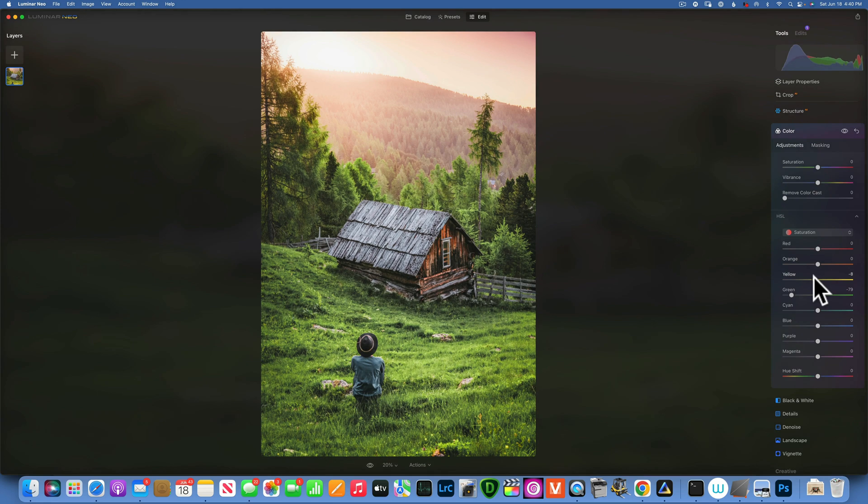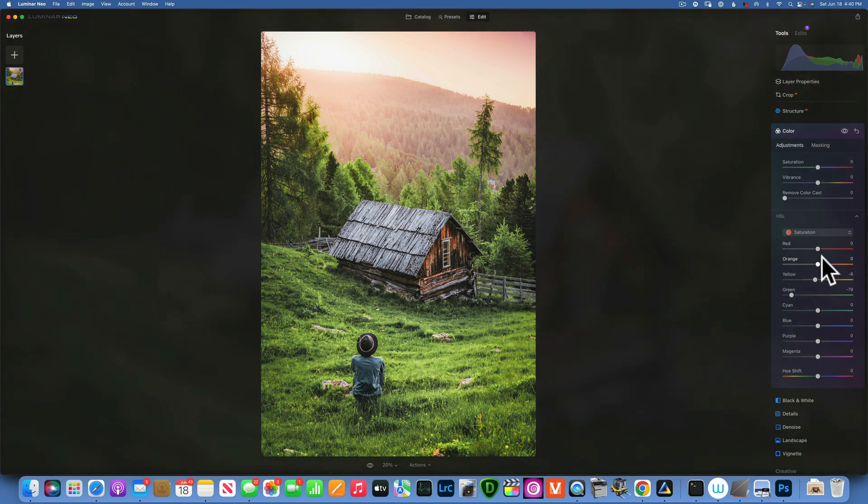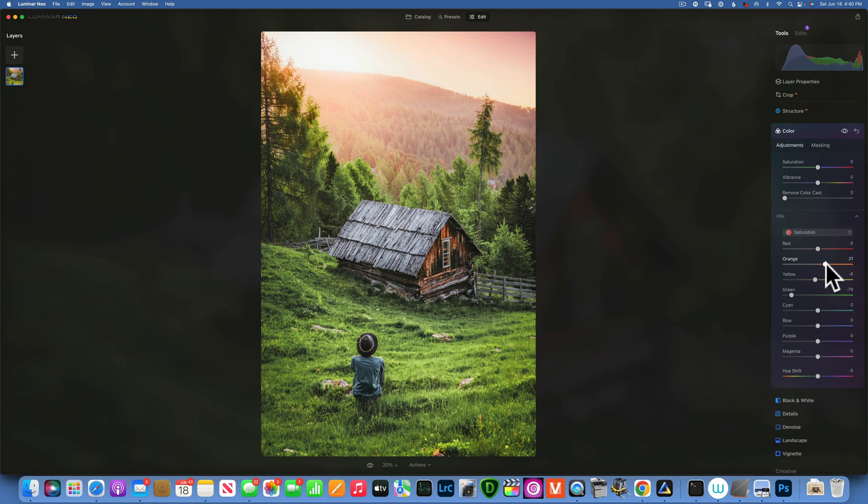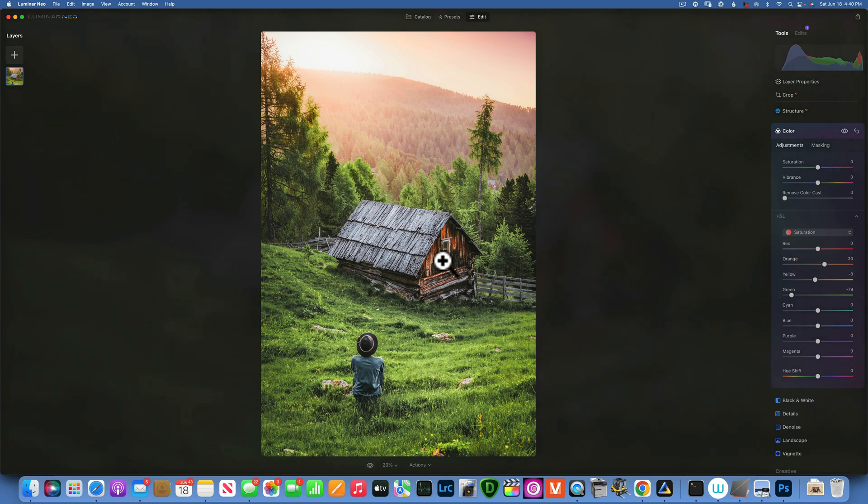And then I will take the yellows down just a little bit, not too much. Then I will increase the orange a little bit just because we have the orange into the cabin and I would like to keep that.